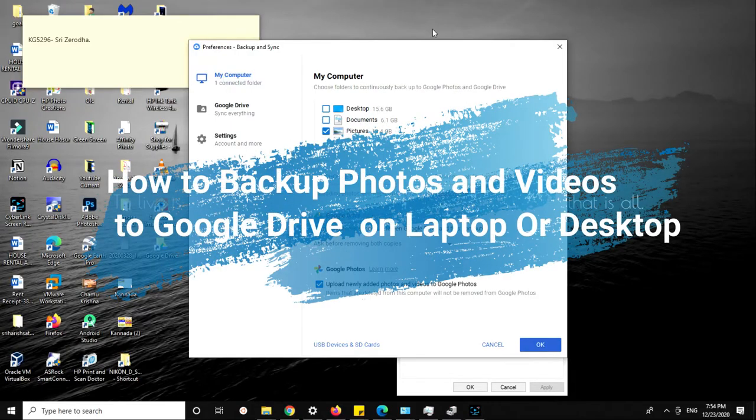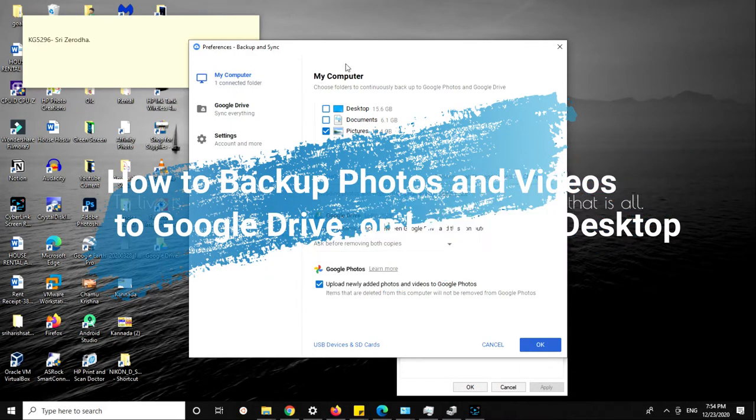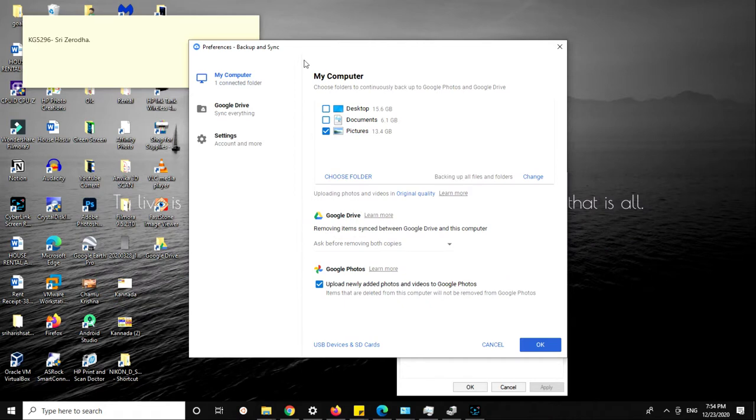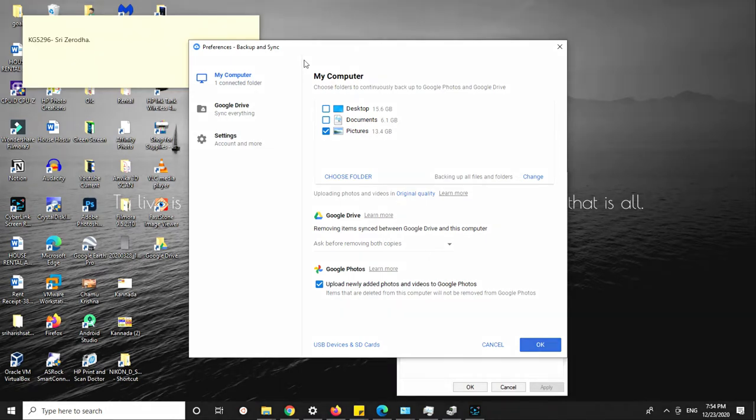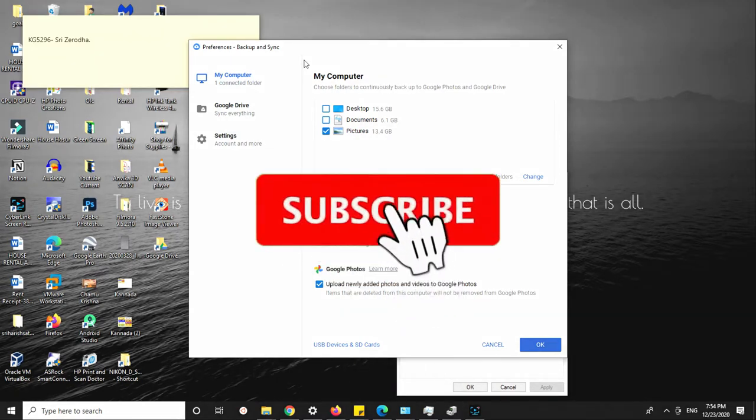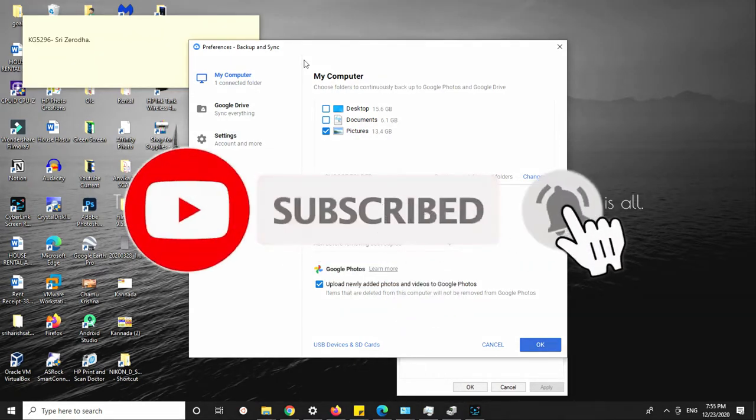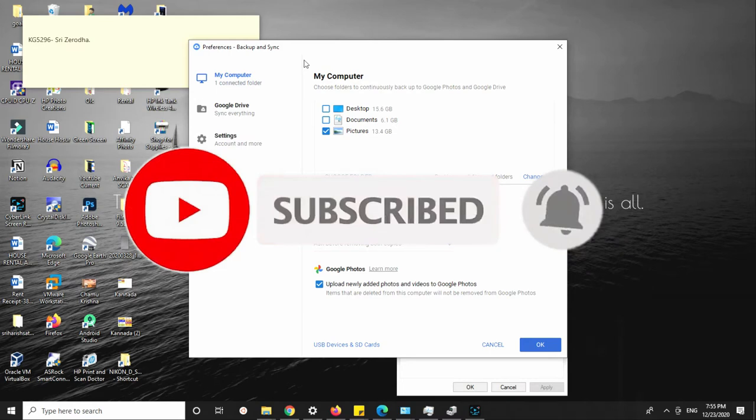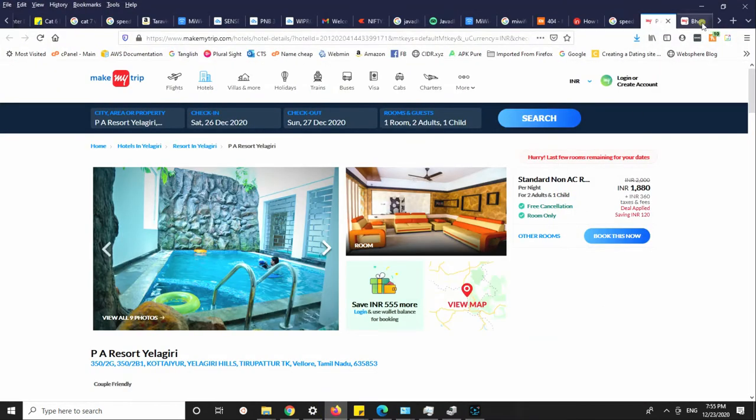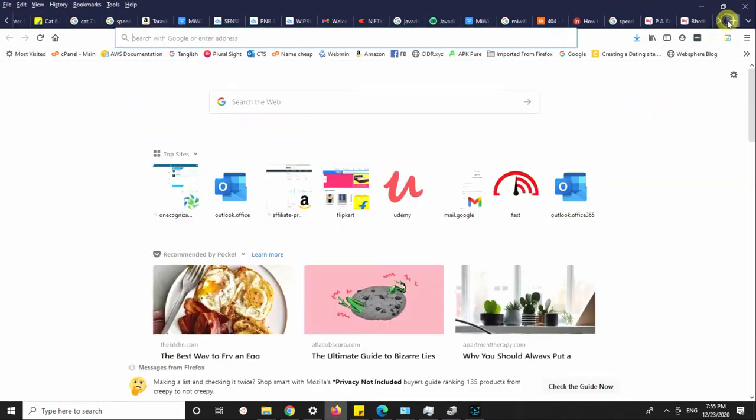Today we're going to talk about how to upload all of your photos from your laptop, desktop computer, or Apple MacBook to Google Drive. After June 1st, Google is going to charge for your original quality photos stored on their platform. This video will help you do that.